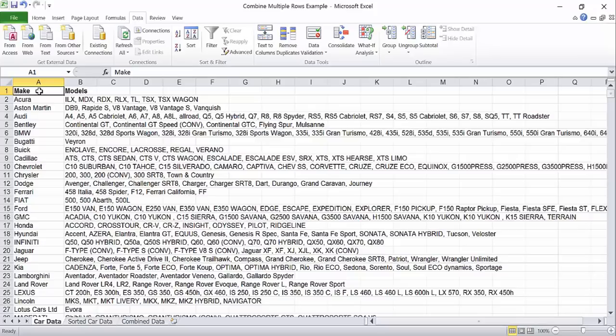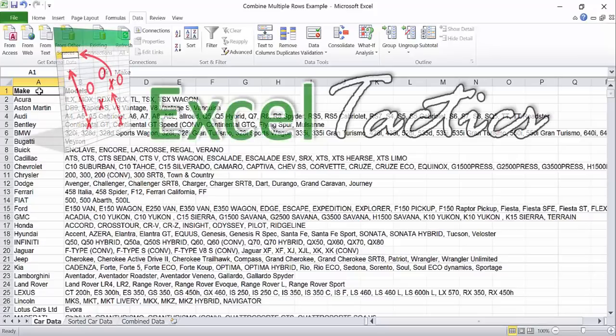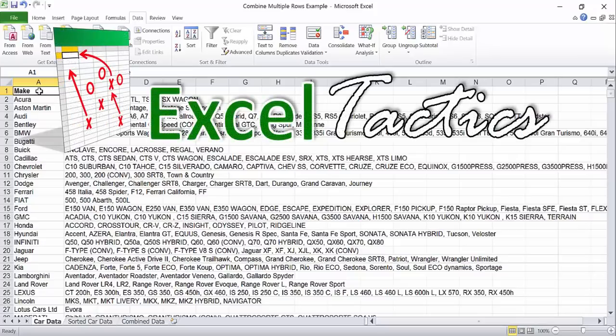This Excel tutorial was taken from an article on ExcelTactics.com. Go there to read through the steps, check formulas, and find new tutorials.